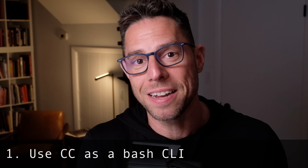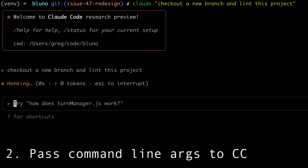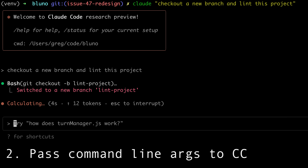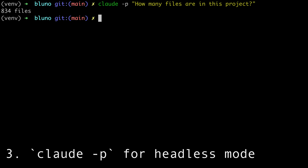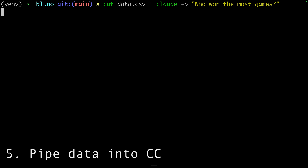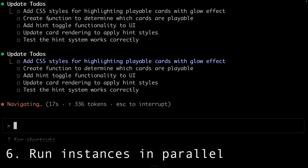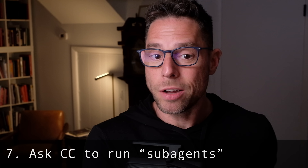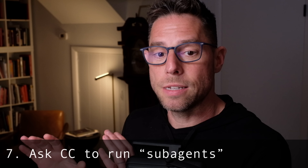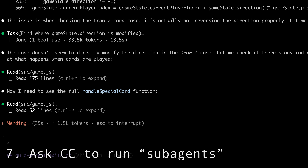First tip: Claude Code as a CLI. All the things you're used to doing with other Bash-based CLIs, you can probably do with Claude Code. For instance, you can pass in command line arguments which will be run on startup. You can use dash-P to run it in headless mode, chain it with other command line tools, pipe data into it, run multiple instances at once. You can even have Claude Code launch instances of Claude Code — anytime you ask it to spin up a sub-agent or see 'task', that's exactly what it's doing.